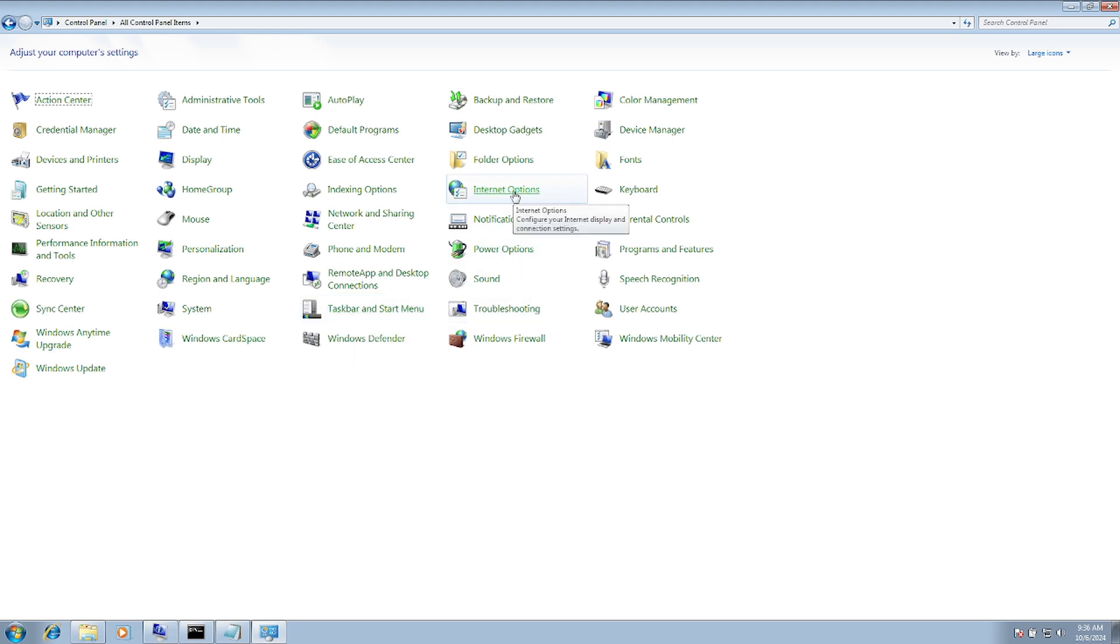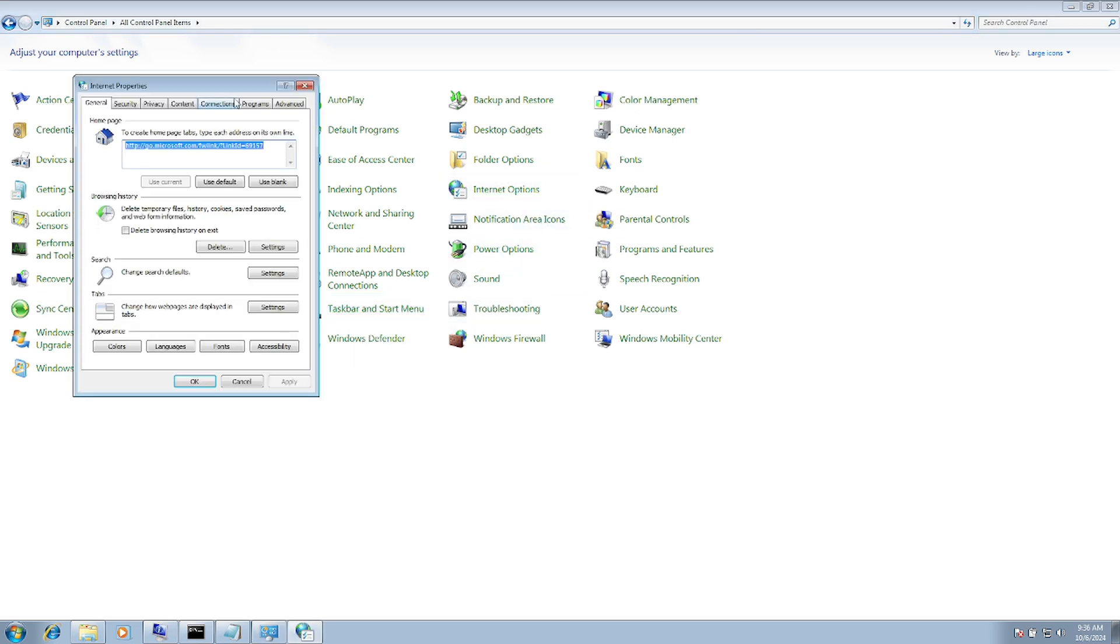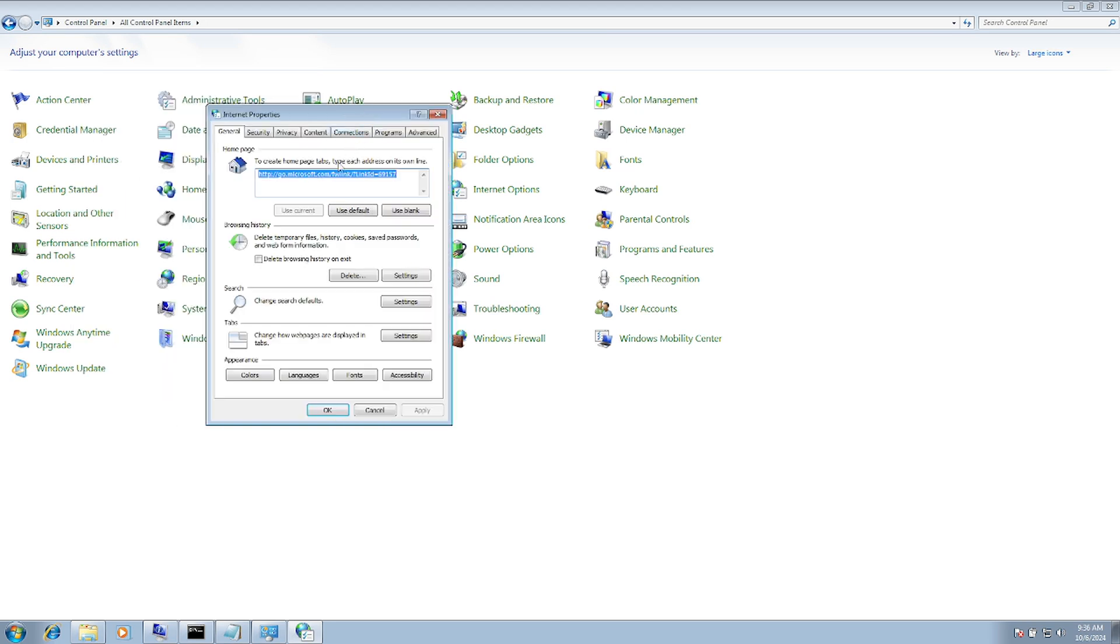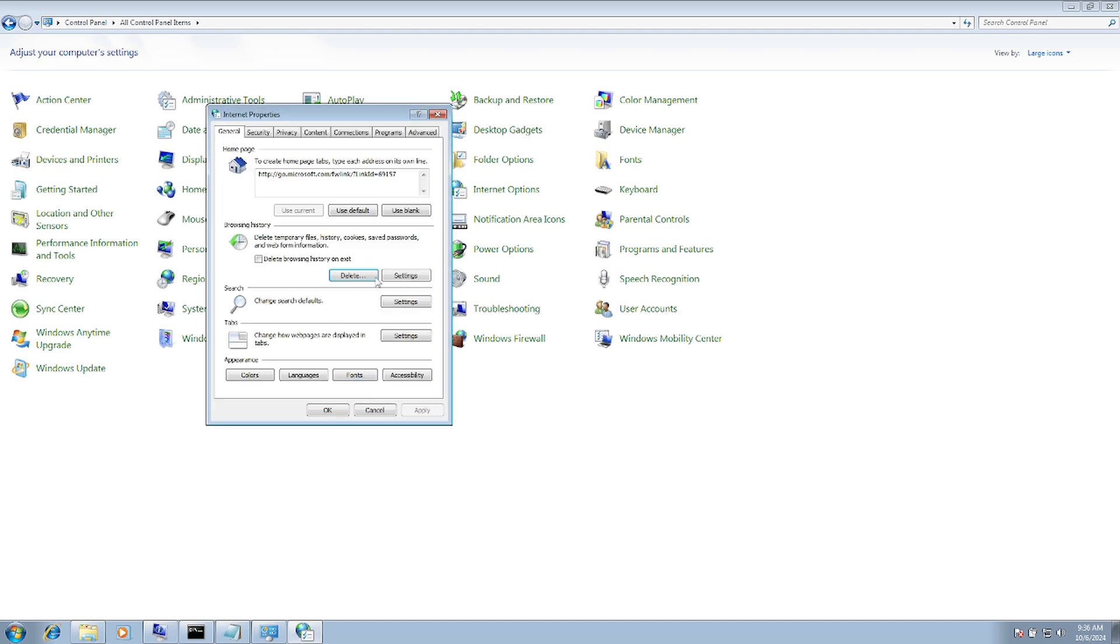Here is Internet Options. Click on that. Once you open it, look for the Delete option. This will perform the same deletion but from the system level as well.